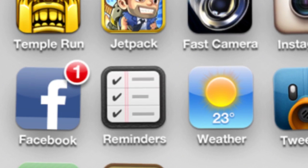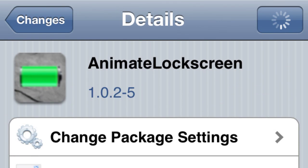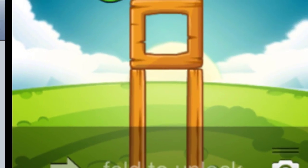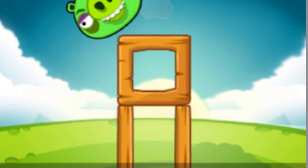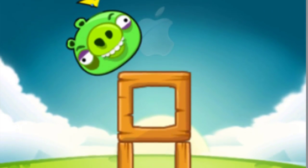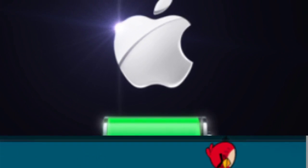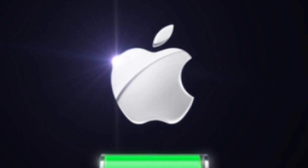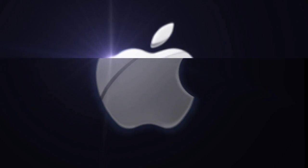Number two: AnimateLockscreen. I really like this one. It puts a little animation on your lock screen. Like you see, it has an Angry Birds one, but it also has a cool Apple one, and the Apple logo kind of just glows and grows and dissipates, so it's pretty cool.